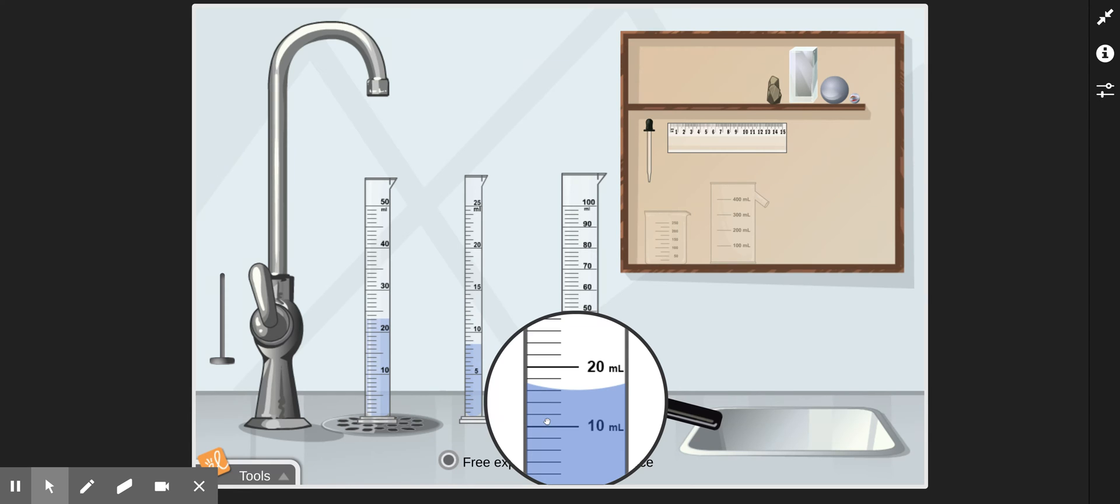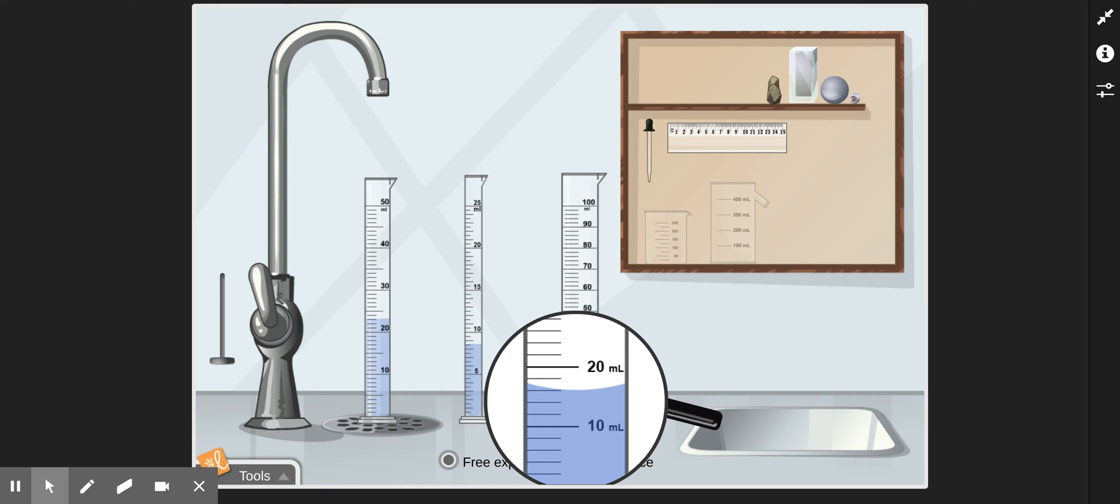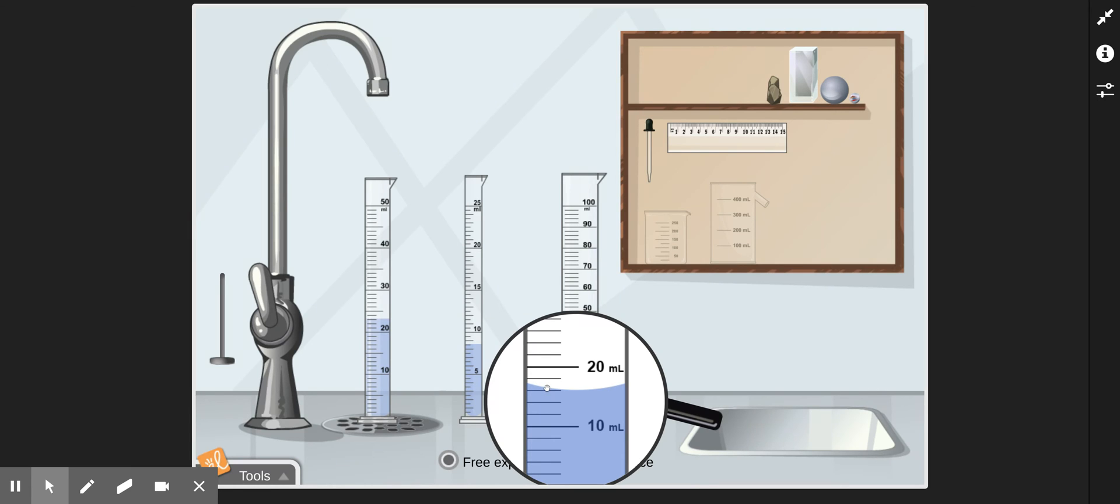The second step is to count the spaces between those two labeled lines. So we would have one, two, three, four, five spaces between the 10 milliliter and 20 milliliter. And then the third thing is to take the amount of change, that 10 milliliter change, and divide it by the number of spaces, which was five. And 10 divided by 5 is 2 milliliters, and that tells us that each line on this graduated cylinder represents 2 milliliters of volume. So we know we're over 10 milliliters, so then the next line would become 12, 14, 16. And that tells us we would have 16 milliliters of volume.